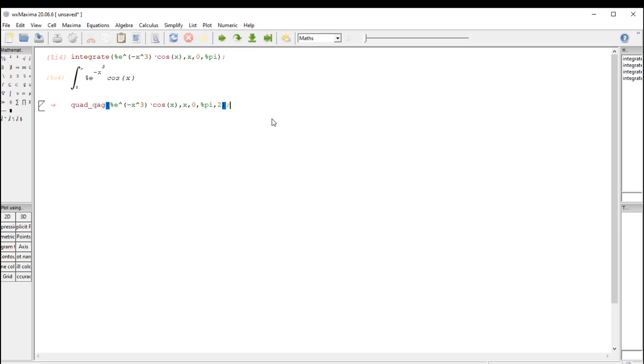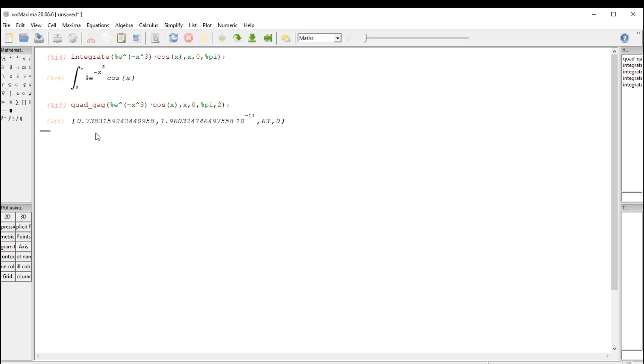So I'm going to hit shift enter, and the area bounded by that curve is 0.738, as many decimal places as you like. I usually go to the thousandth place in calculus classes, so that's how you get it done.